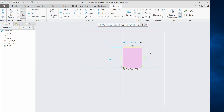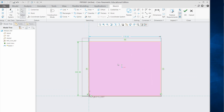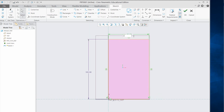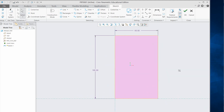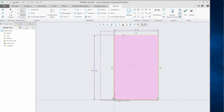Left-click, hold, and drag so that the dimensions are visible and not on the boundary. Double-click to edit — for example, change the dimension to 200. Then change the other dimension to 60.